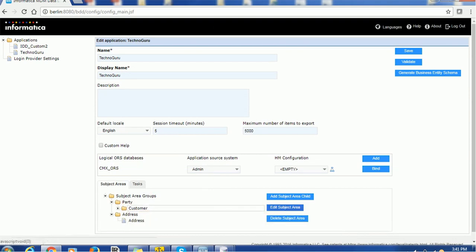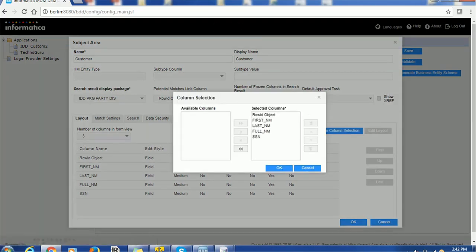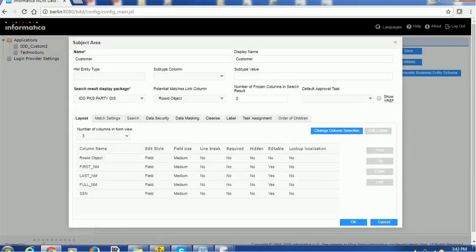We have created a subject area with the name 'customer' and display name 'customer'. The display package we are using here is idd_pkg_party_display. In the potential match link column, we are selecting the row ID object. By default, you will not be able to see the row ID object. Once you click the change column selection and import all these columns, then you can see all the columns available to select. Make sure none of these columns are marked as required — particularly the row ID object — because row ID object is auto-generated and should not be a required column.